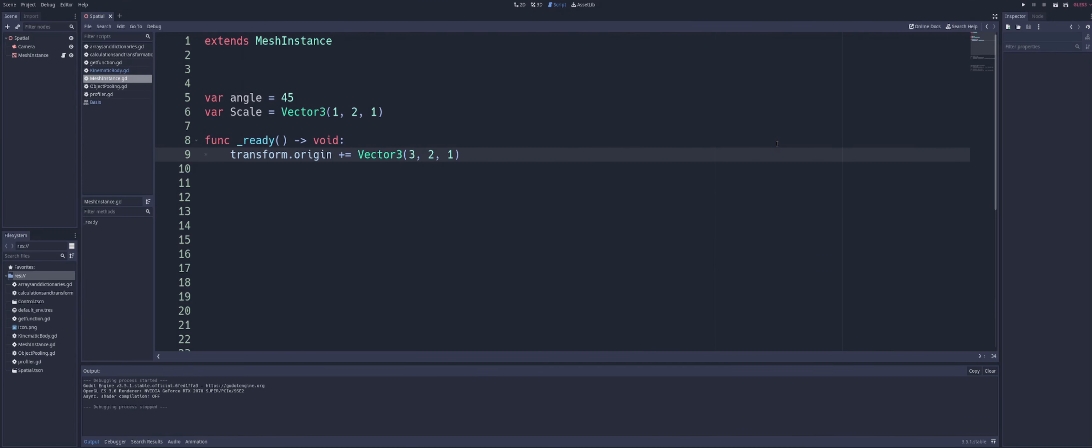Alright, so in this case, the origin component of the transform is representing that position of the object inside of that 3D space. So by modifying the origin, we can move the object around.